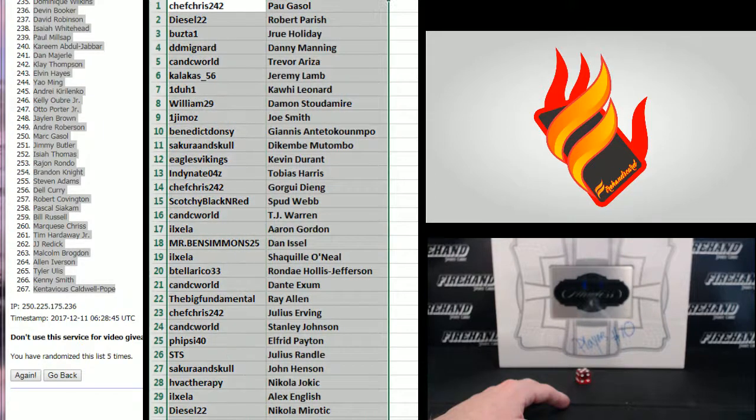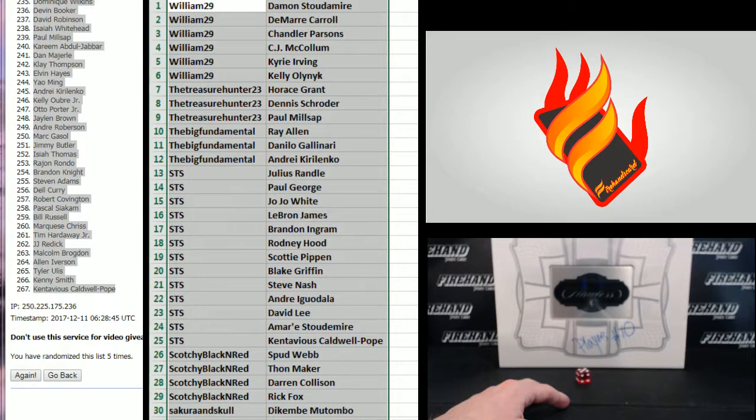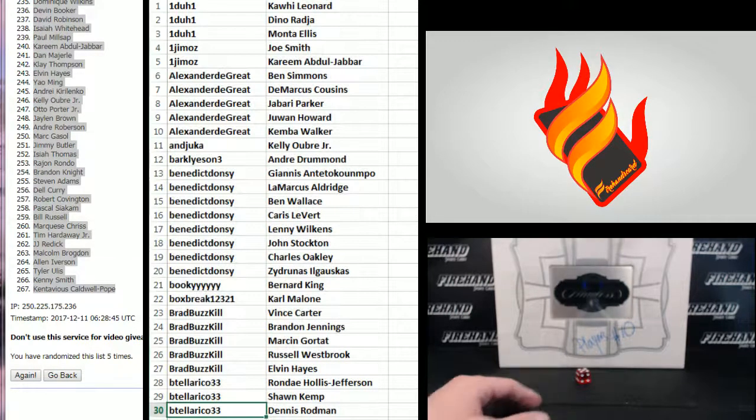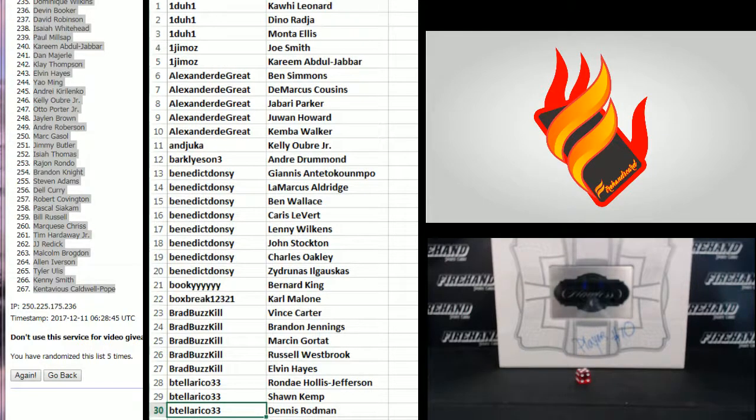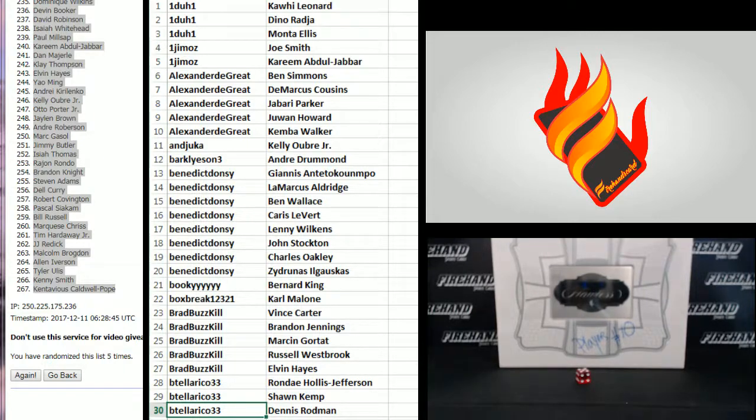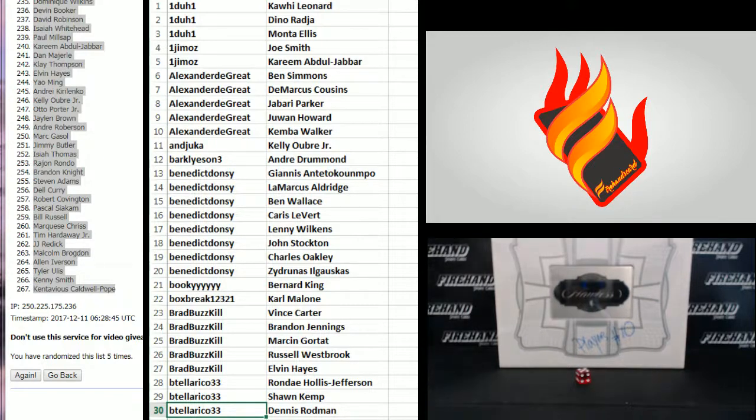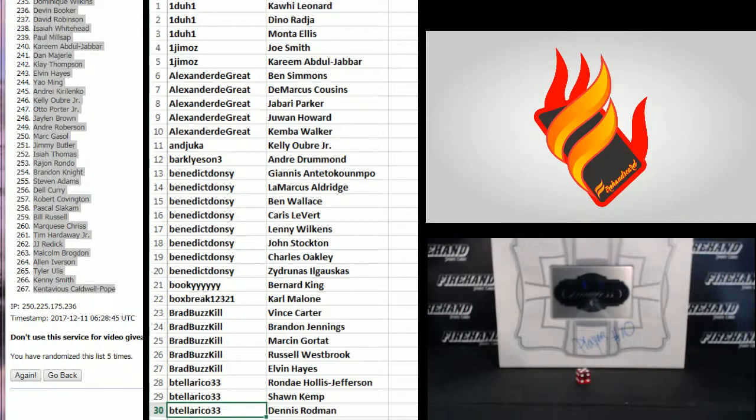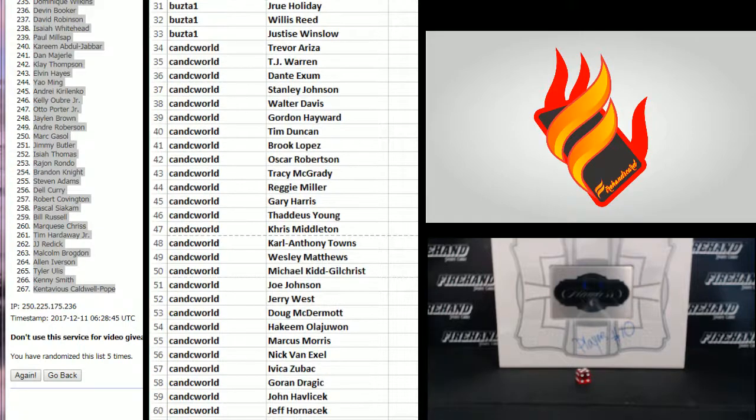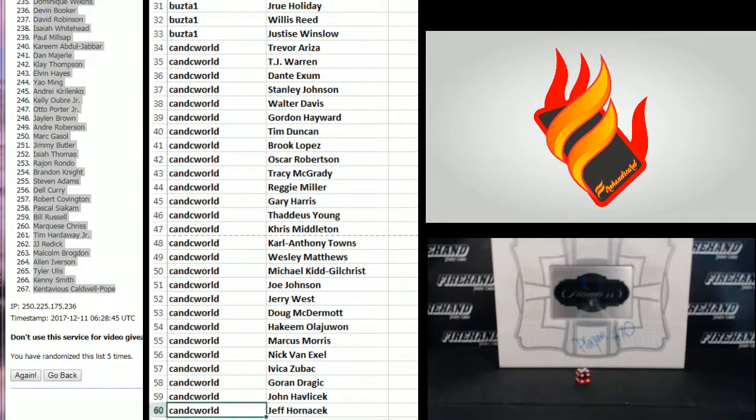I'm going to sort this by your guys' names. Top 30, oops I did it backwards. Top 30, one to one, down to the Tellurico. 31 to 60, buzz the one, the C&C world.